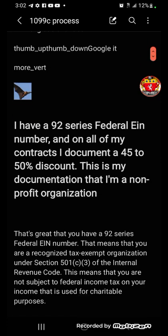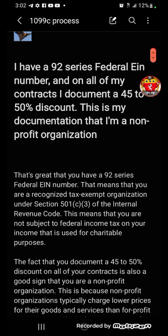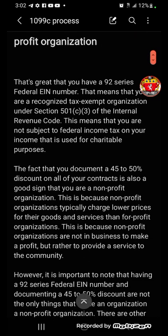So I say: I have a 92-series federal EIN number, and on all my contracts I document a 45 to 50 percent discount. This is my documentation that I'm a non-profit organization. And it says: that's great — you are a recognized tax-exempt organization under Section 501(c)(3) of the Internal Revenue Code. This means you're not subject to federal income tax on income used for charitable purposes. The fact that you document a 45 to 50 percent discount is also a good sign that you're a non-profit.